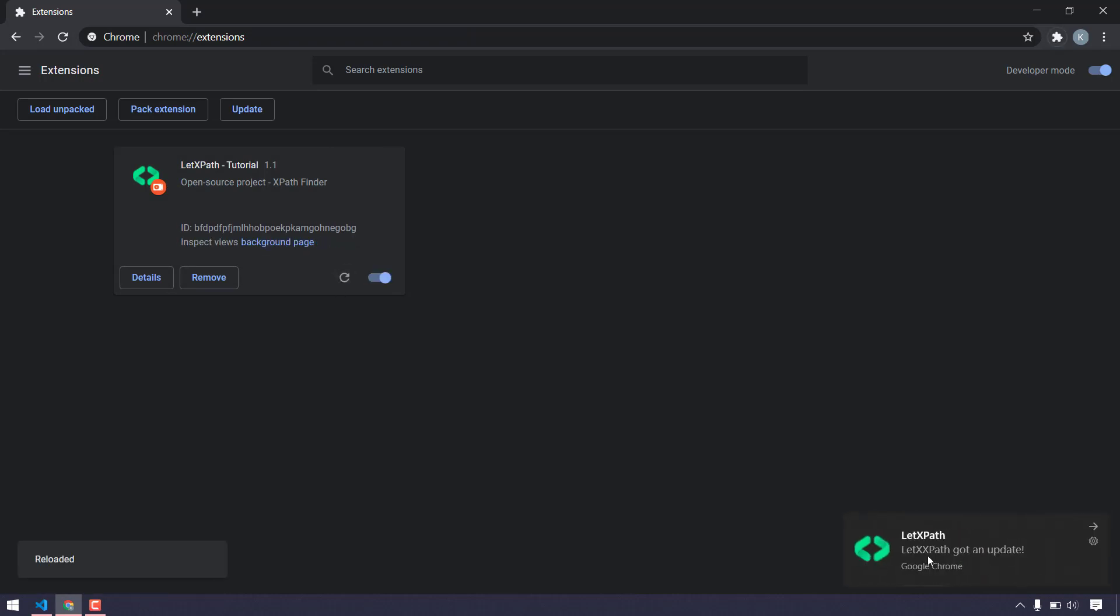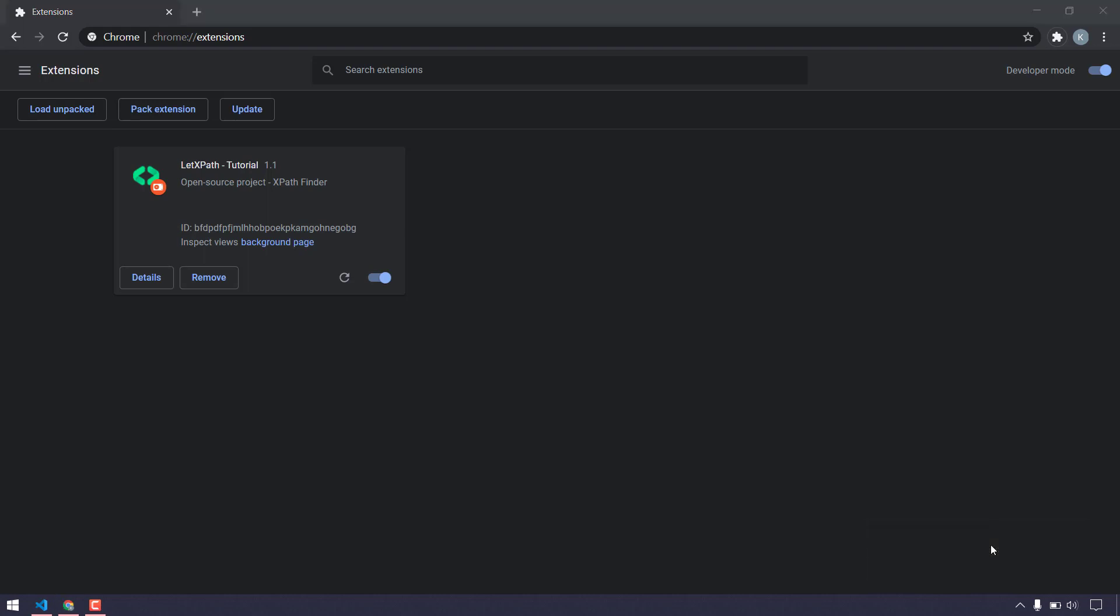Here you can see we're able to get this as LetXPath - spelling's wrong but you got the idea - LetXPath got an update. Once I click on this, it's not going to do anything because we didn't add any listener. Let's see how we can use the onClick function to open the original changelog URL.